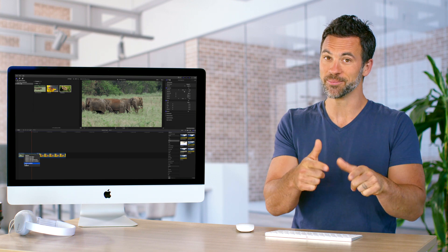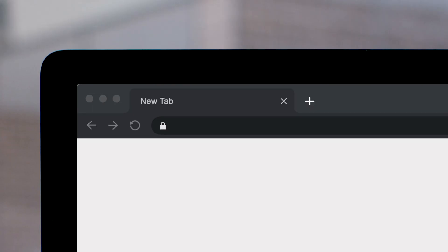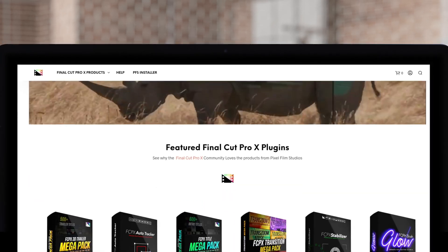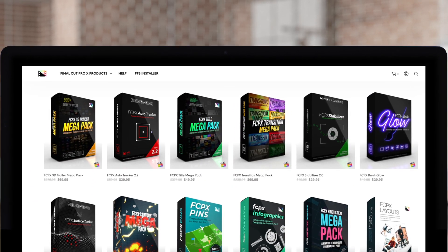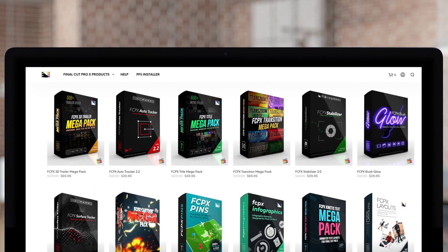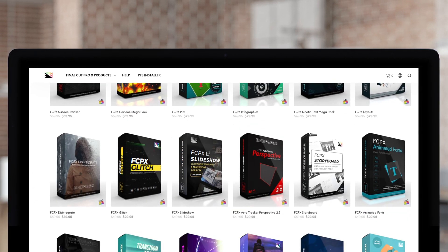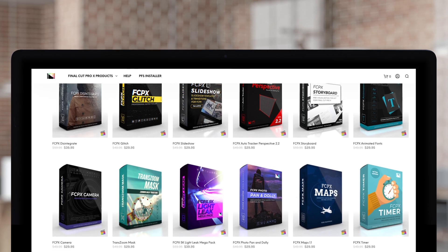Till next time. Don't forget to check out the Pixel Film Studio Store where you can find a bunch of Final Cut plugins designed to take your project to the next level.